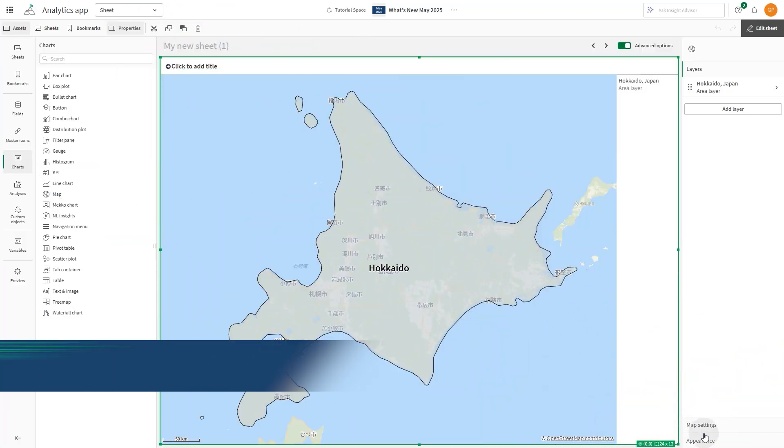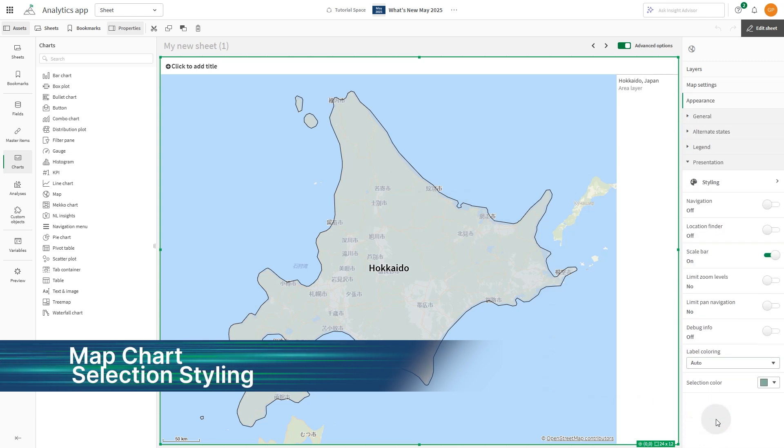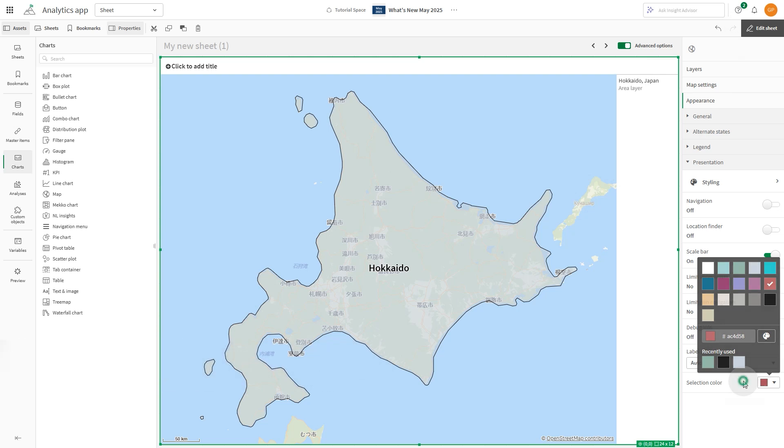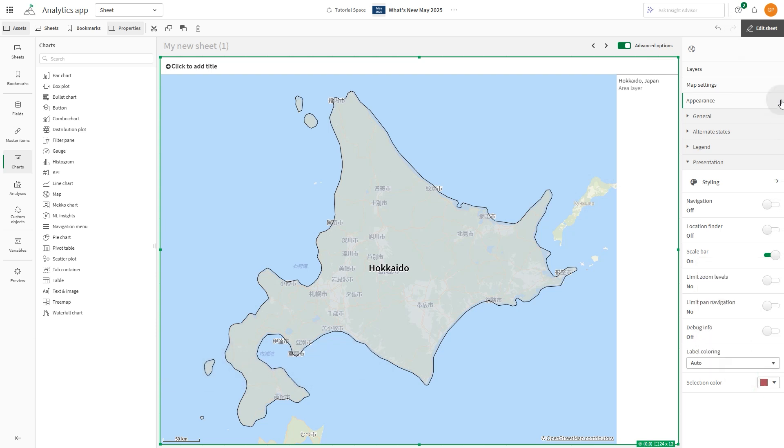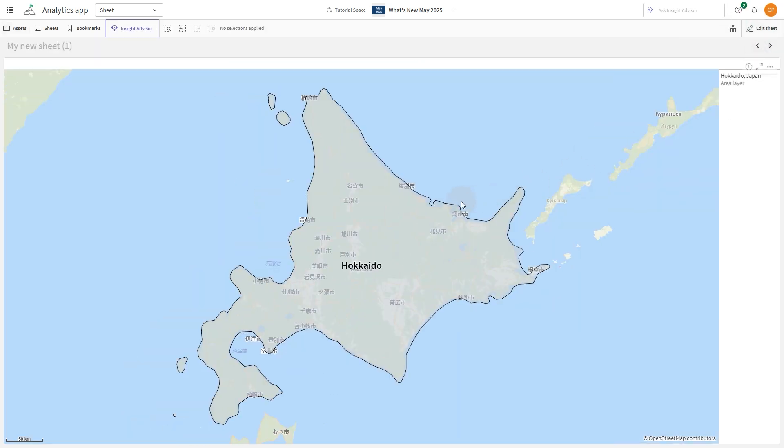Map charts now support customizable outline colors for selected areas. Go beyond default styling by choosing colors that align better with your app's theme and branding.